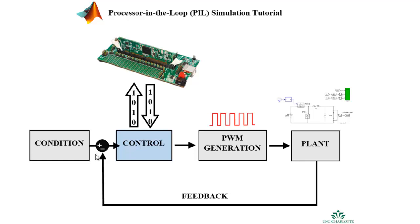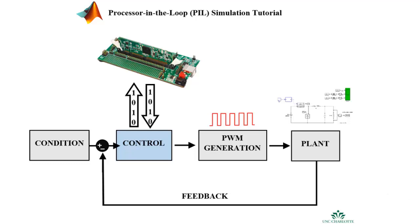So again, the processor in the loop simulation will allow for us to test our control algorithm on the microcontroller by comparing the output received to the output expected. And we should expect our output to be the same with the embedded microcontroller as what is obtained from pure simulation in which the control as well is executed in Simulink.